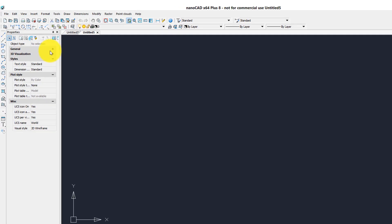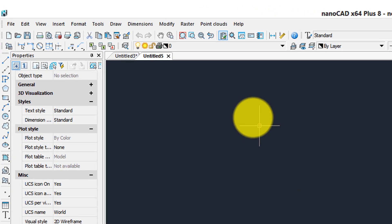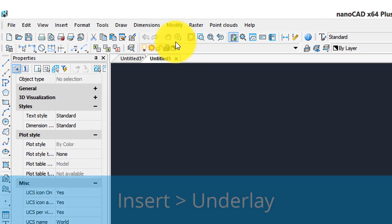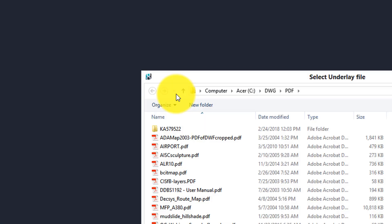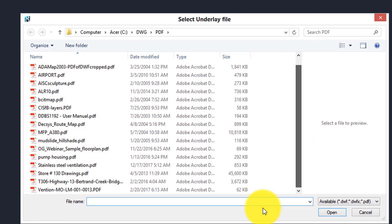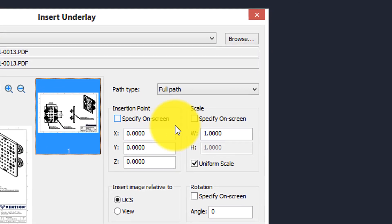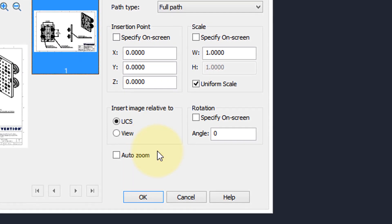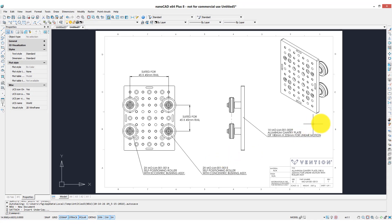Now you can place PDFs as underlays, and that has a couple of advantages over converting them to DWG elements. Go to the Insert menu, choose Underlay, and then choose the same PDF file and open it. It's a familiar-looking dialog box. I'm going to specify it at zero scale. Auto-zoom is a nice option — it'll zoom to the extents after inserting. Click OK, and there it is.